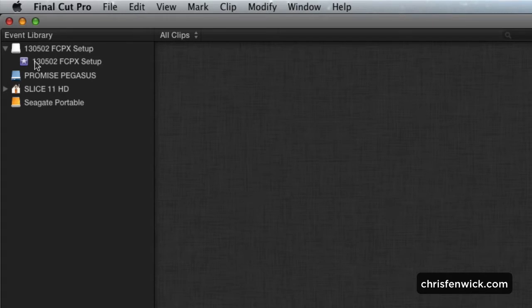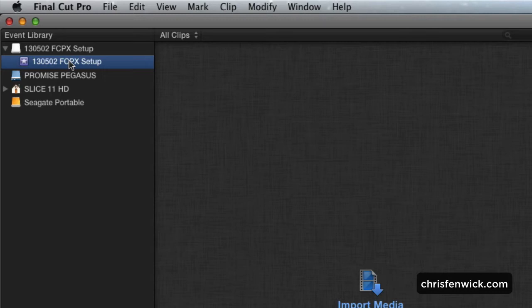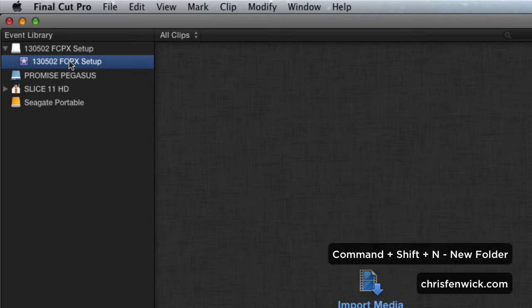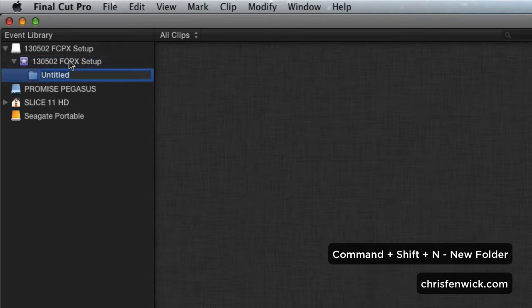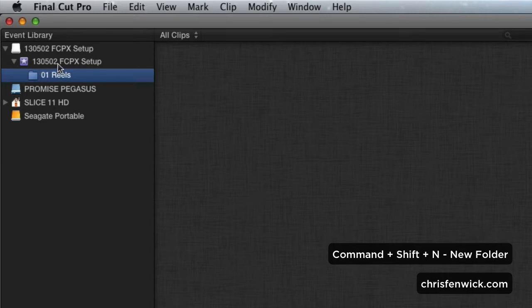I come up to the event that I just created. It's the name of the job that I'm going to work on. And what I'm going to do is use some keyboard shortcuts to make a few folders. Command-Shift-N makes a folder, and I'm going to call this 01 Reels.